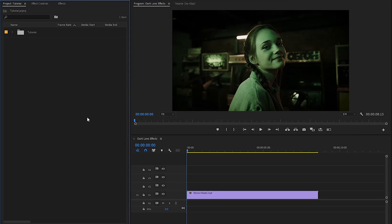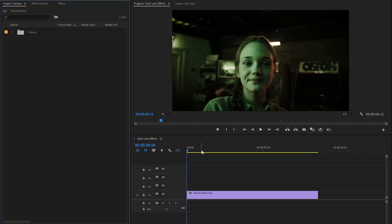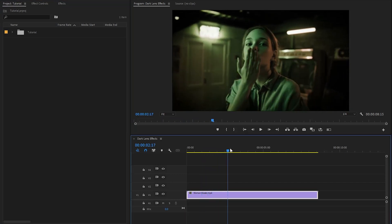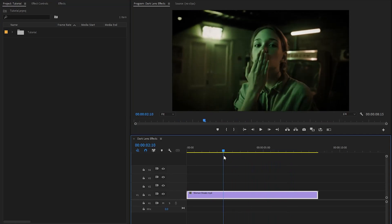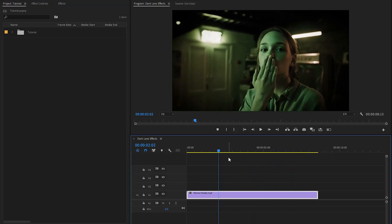Alright, now we are inside Premiere Pro. As you can see on the timeline, I have already got a video clip. First of all, we have to create an adjustment layer, because we will apply all the effects on the adjustment layer.